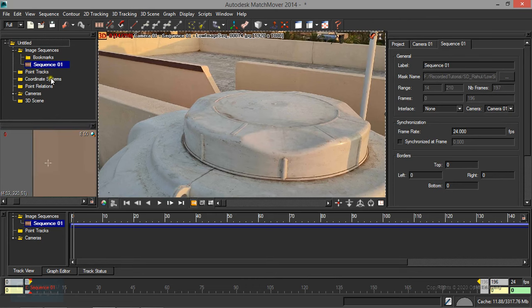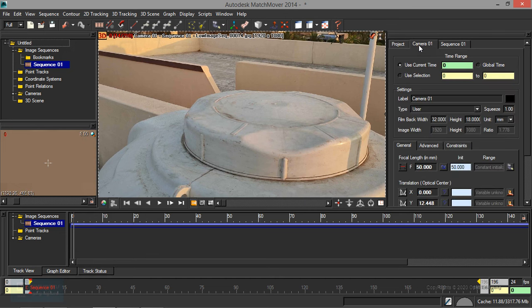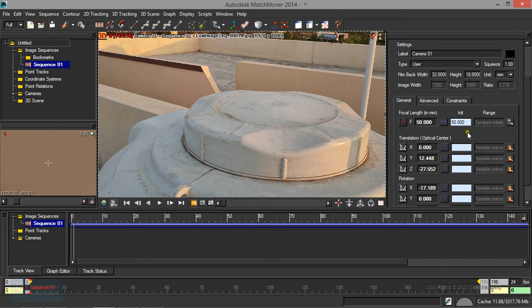What do we need to track? We need to create tracking points and the camera details. If we look at the camera details, we need to set up the camera. First, we need to set the focal length, then we need to mention the height and width. If you work in real life, we need to specify the focal length and camera settings. The Matchmover default settings provide very accurate data, and the tracking is very accurate.